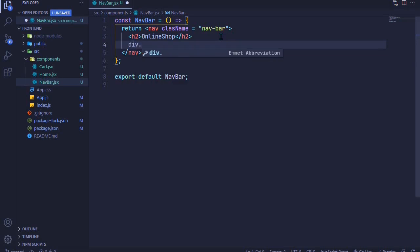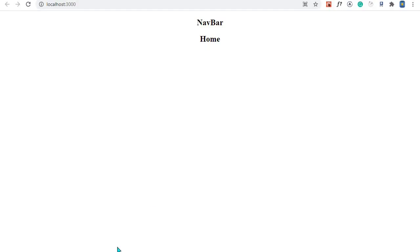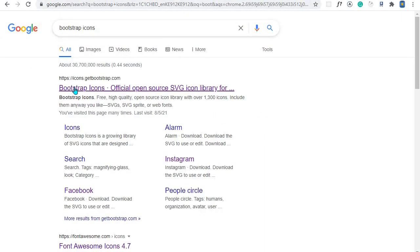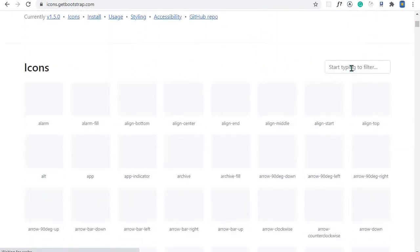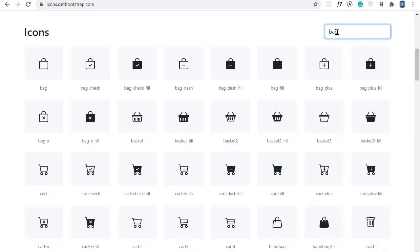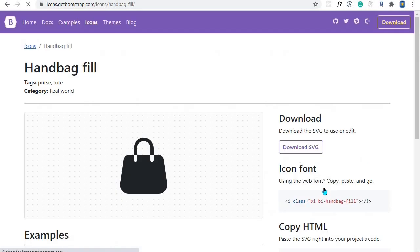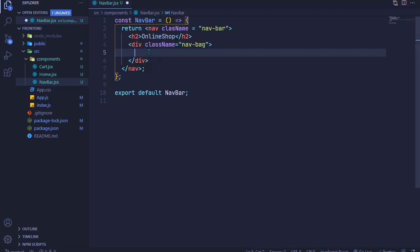I'll include a div with a class of navbar, then grab the SVG icon from Bootstrap Icons. I'll search for 'bag' and I want to use the handbag-fill as our cart icon. I'll select it, copy the SVG using that icon, and paste it right here.